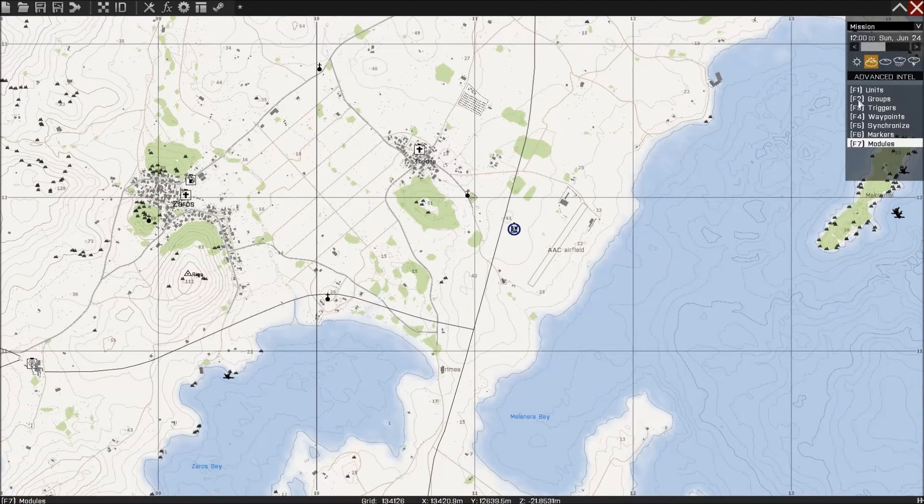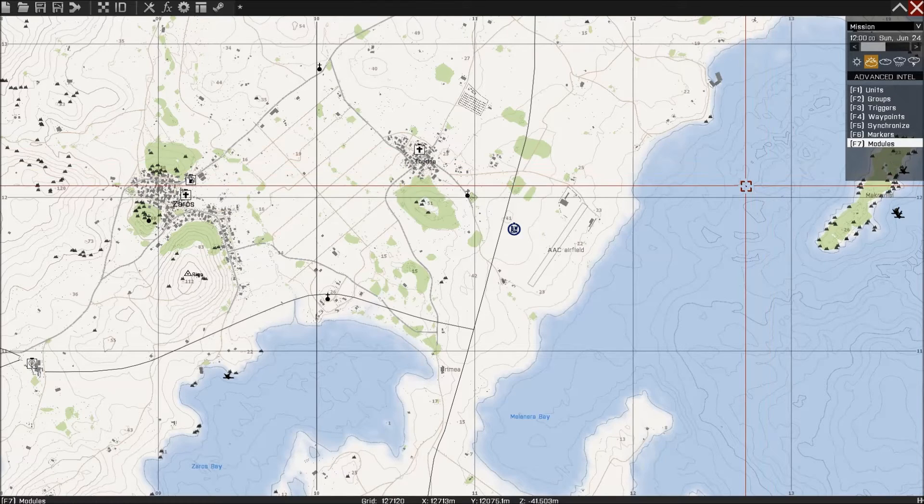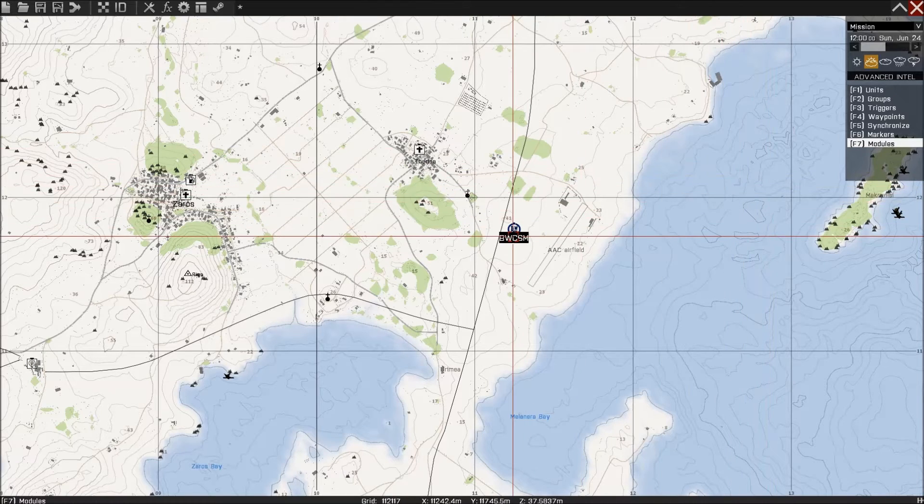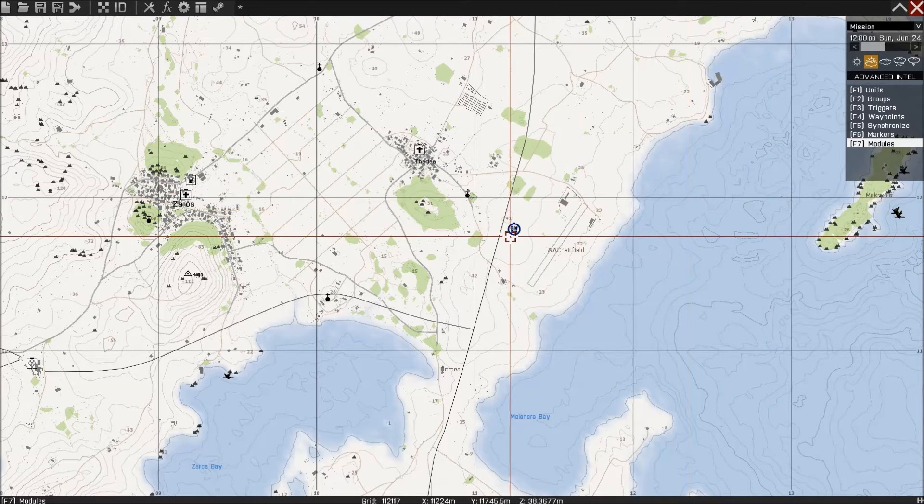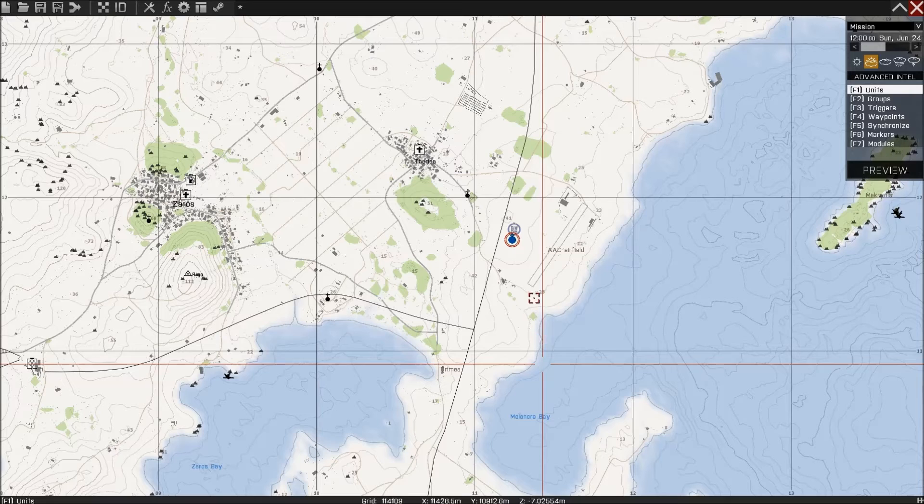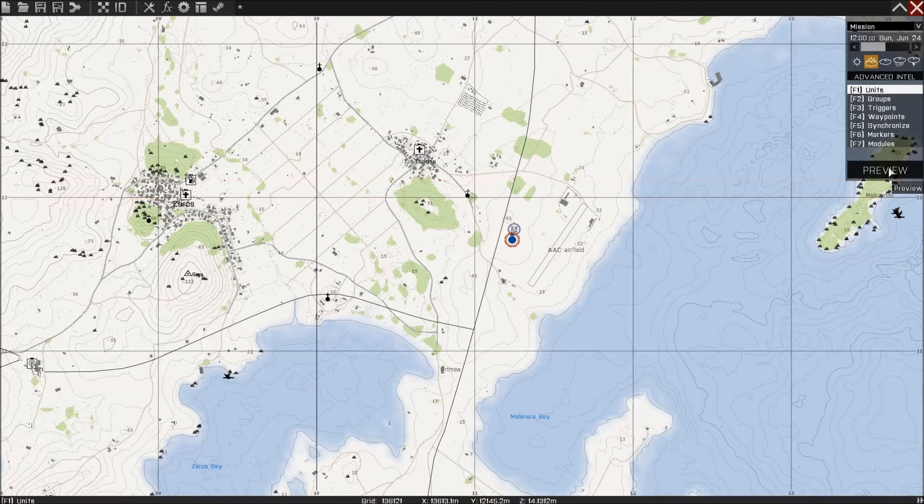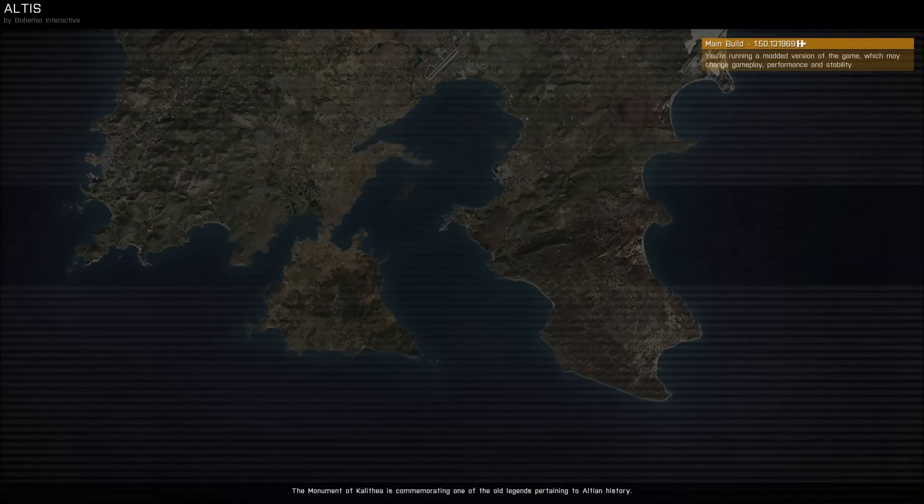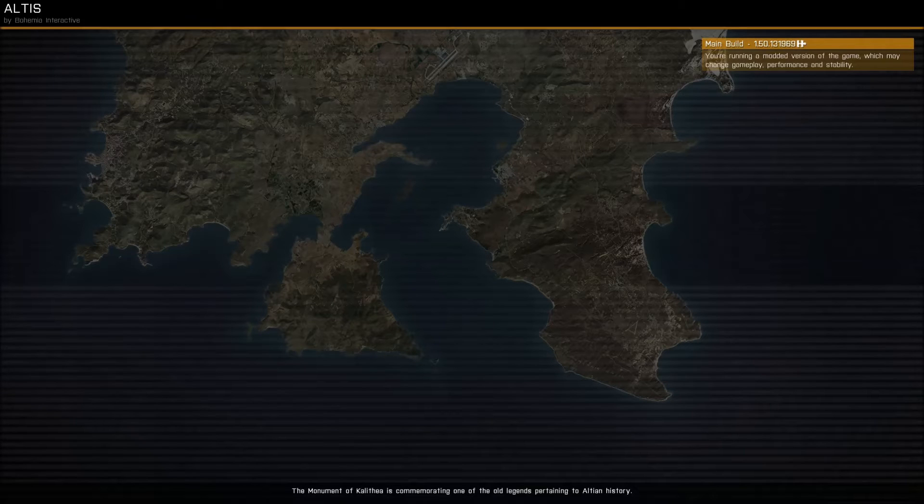Last thing you need to do is put a player down on the map, so all you need to do for that is press F1, again double click on the map, and press OK. Press Preview, and we can now edit our keybindings.